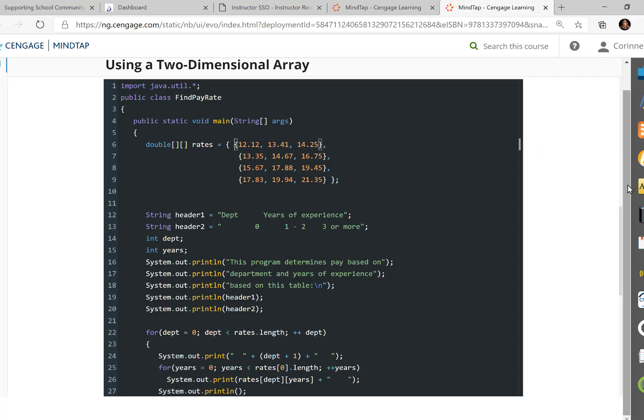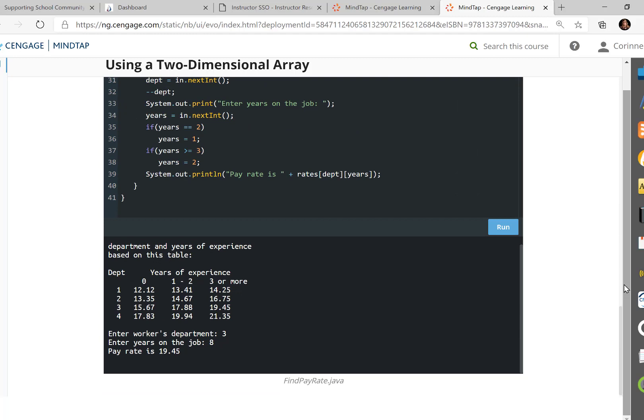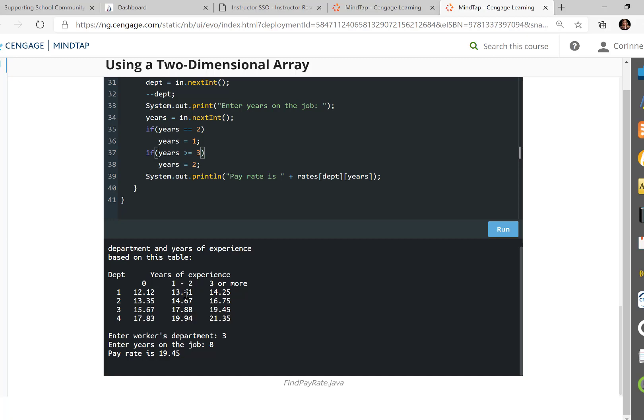The first row is for what we call the first department, the second department, third department, and fourth department. Although, when we actually go to run this later on, we're going to call it one, two, three, and four. I like that this program first shows what it's going to look like. And then if you're just starting in department one, you'd start at 12.12 an hour. If you're starting out in department two, you'd get paid 13.35 an hour. You get the idea. If you're in your first or second year, this is how much you'd make in each of the departments. And three or more years, this is how much you would make.